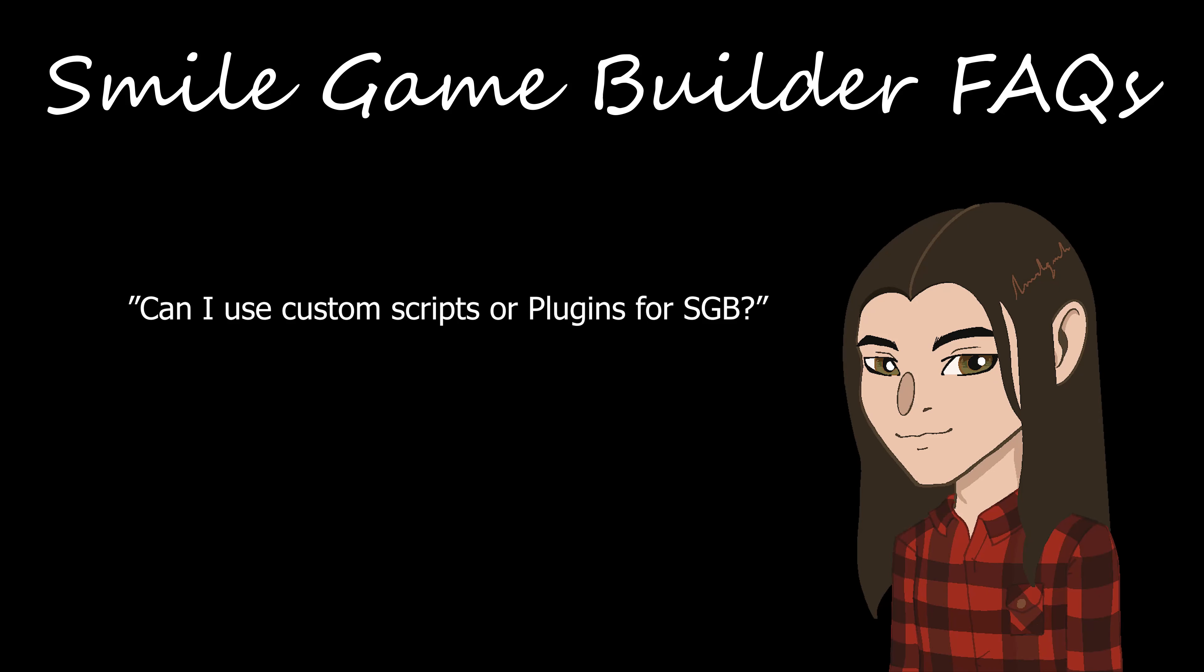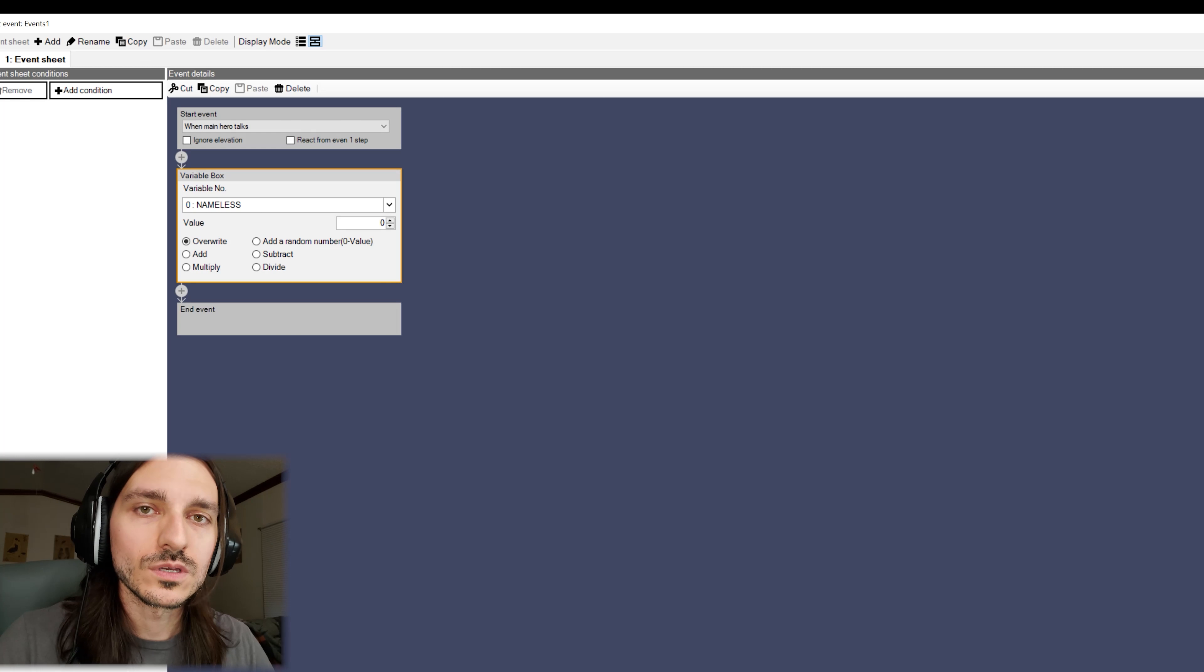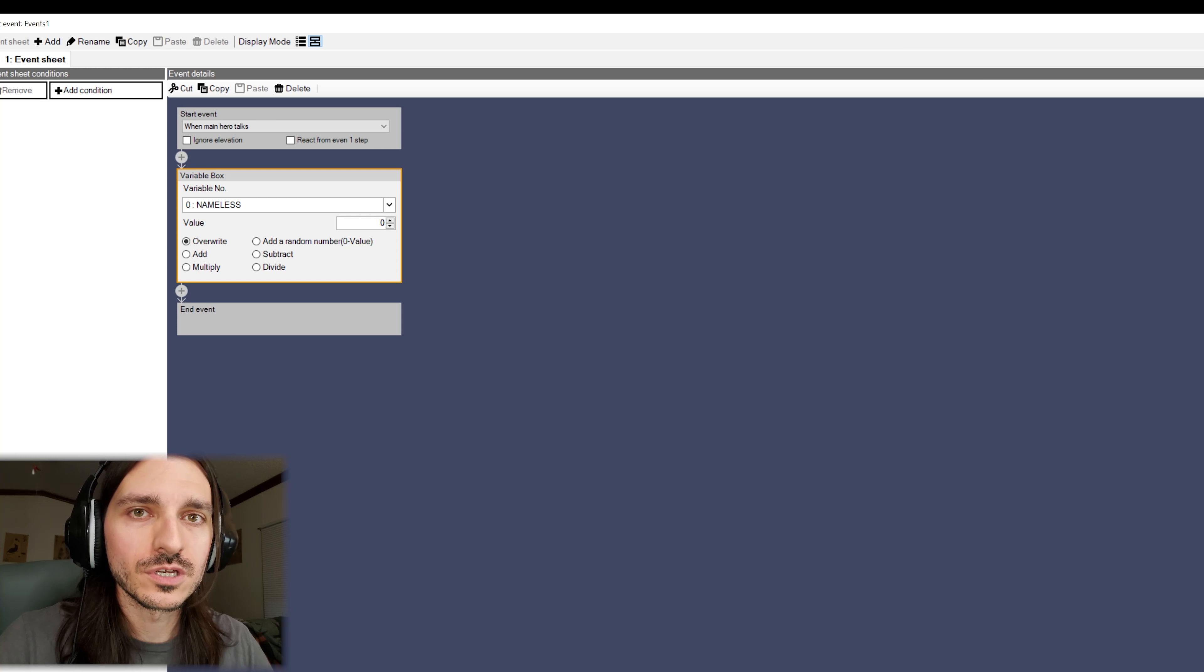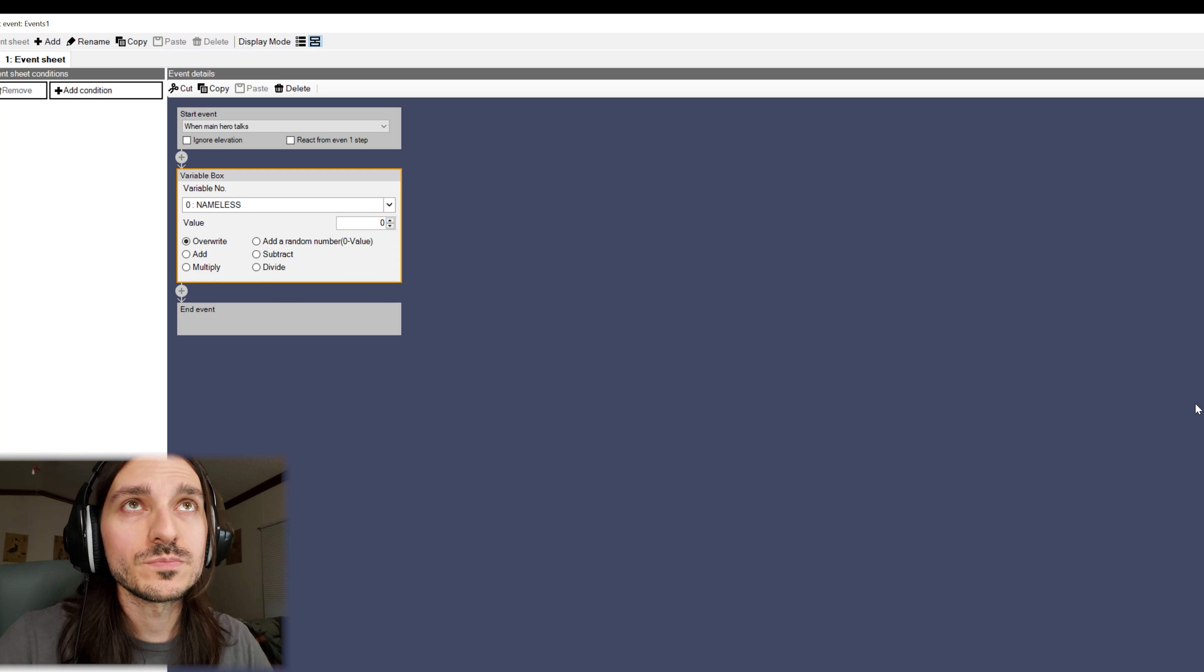Can you use custom scripts in SGB? You cannot use any kind of traditional code or script in SGB.